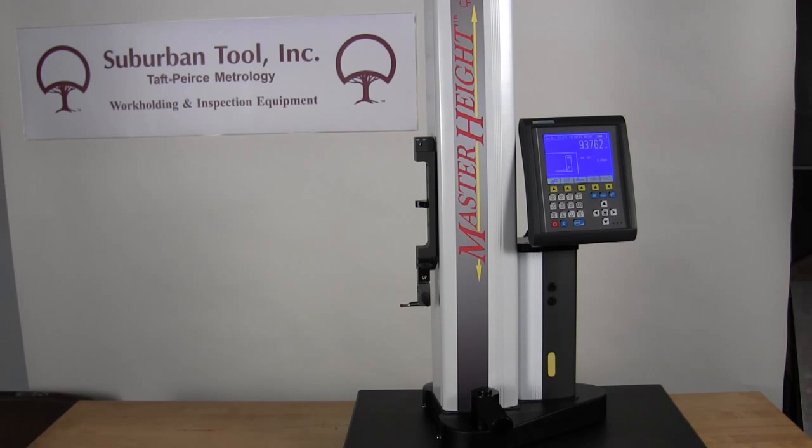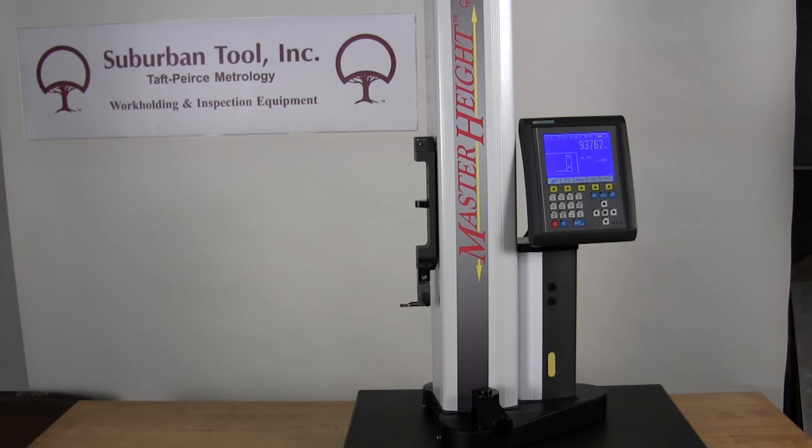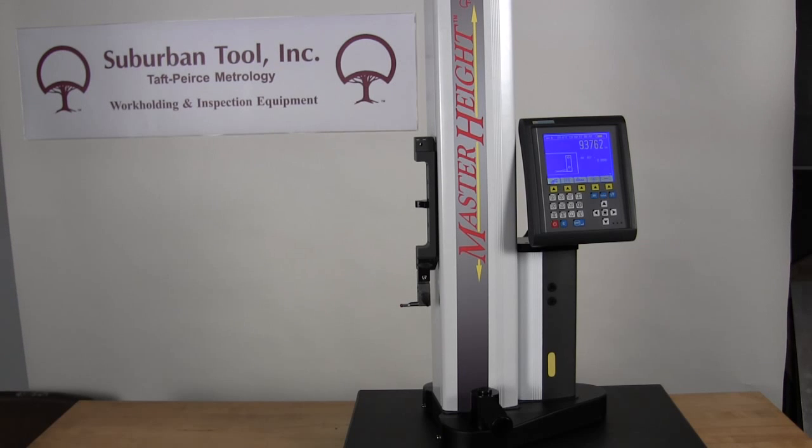The Master Height is a full-featured economical electronic height gauge available in three sizes: 450 millimeter, 600 millimeter and 1000 millimeter.